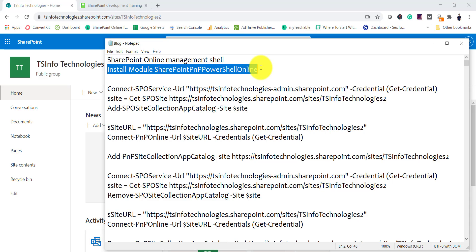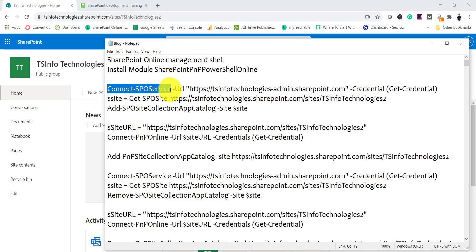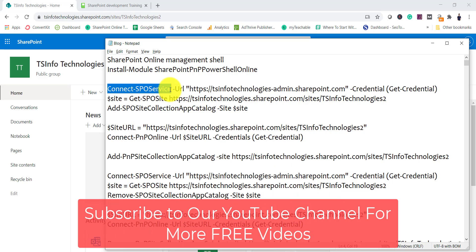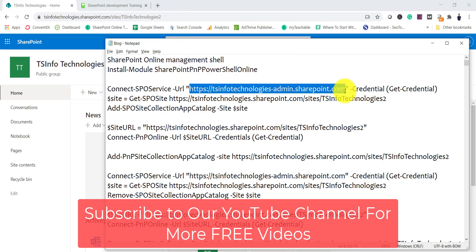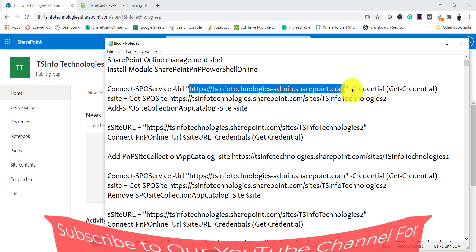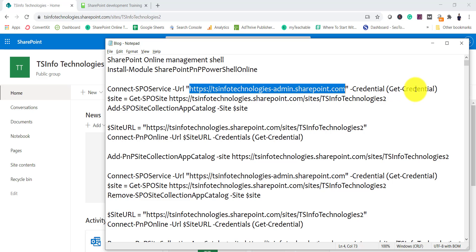Once you have these installed, you use connect-sposervice to establish a connection with your SharePoint tenant. If you are using SharePoint Online Management Shell, you have to provide the admin center URL — for example, yourtenantname-admin.sharepoint.com. You use the -Credential parameter with Get-Credential and it will ask you to enter your username and password. Make sure the account has tenant-level or global admin privileges.